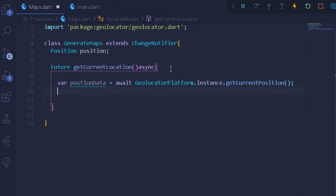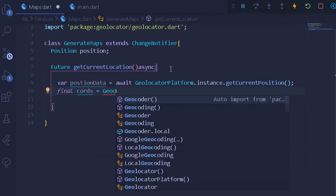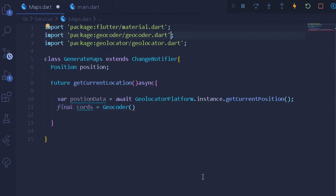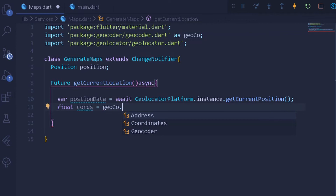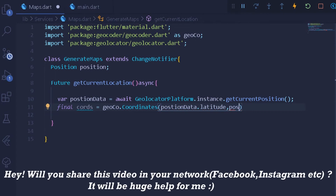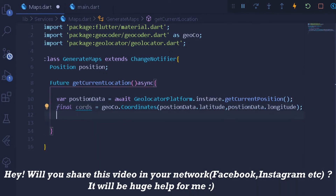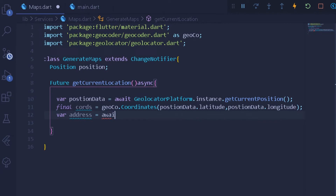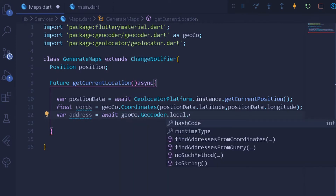The positionData will simply await GeolocatorPlatform via our geolocator dependency, get the instance, and from that instance we can get the current position. Once we have the position of the user, we can create a new final variable called coordinates. For coordinates we will await Geocoder — here I will be using Geocoder for dependency injection, so I will write geoco — and from this we will get the coordinates.